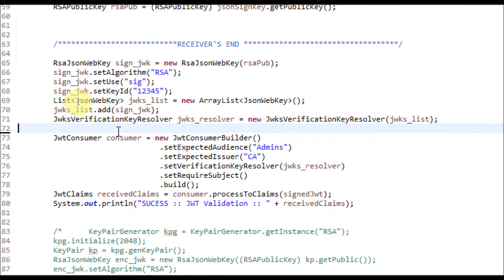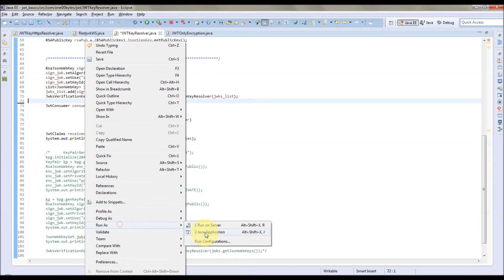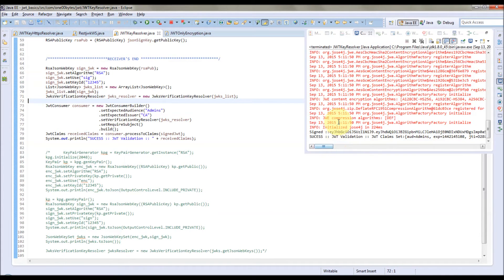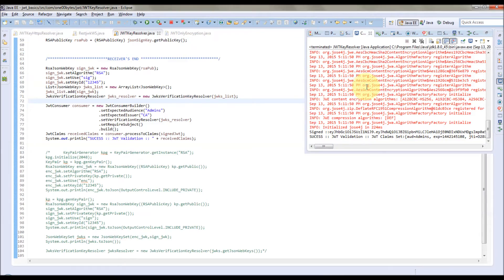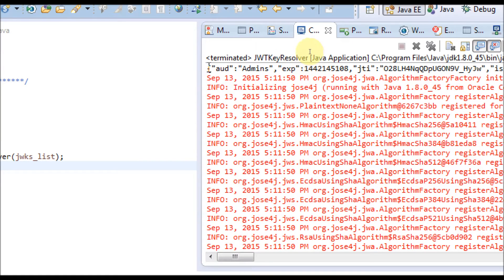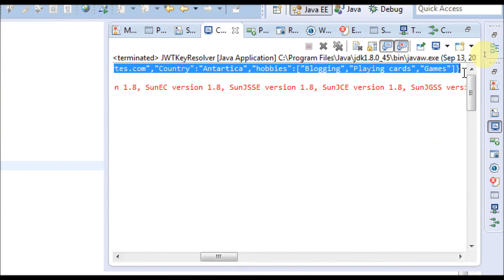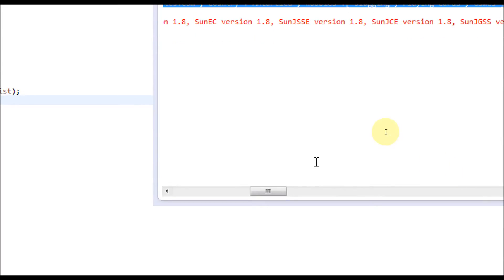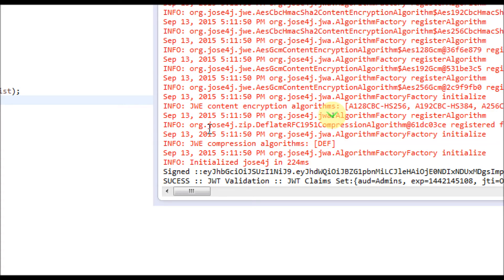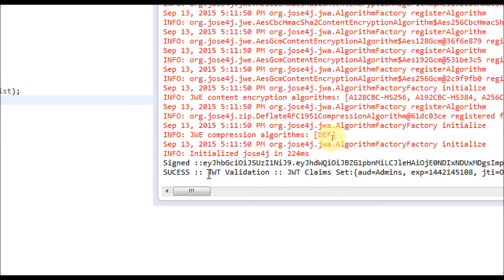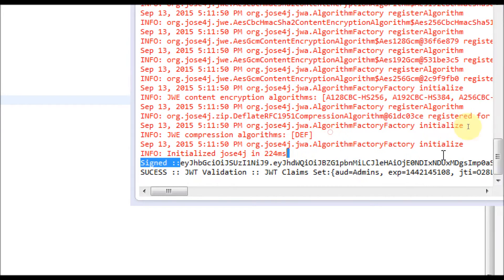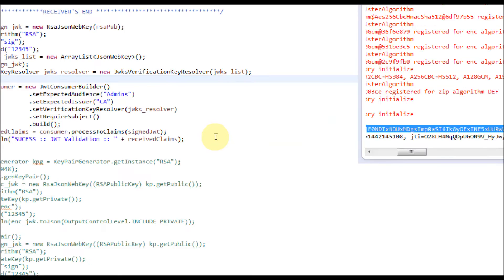Let me run this program. It has run now. First, this is the token we have generated — the claims generated on the sender side. On the receiver side, with the help of the JWK verification key resolver, we have verified the token and processed the claims. This is the signed JWT token sent from the sender side. So this is the first use case.